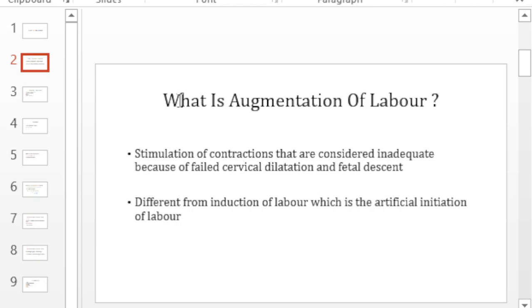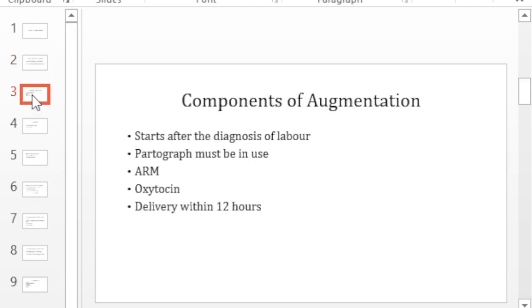One of the biggest differences between augmentation of labor and induction of labor is that in augmentation there is some signs of labor. It could be effacement, some dilatation, or maybe some mild contractions. In induction of labor you do not have any signs of labor. You are actually starting the labor.